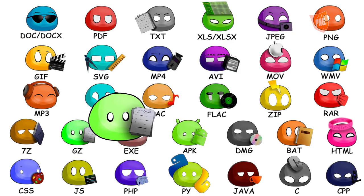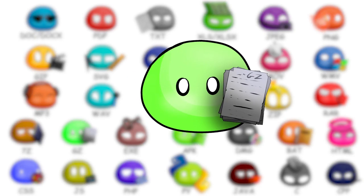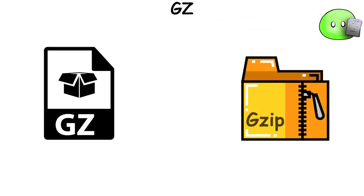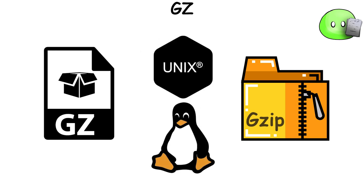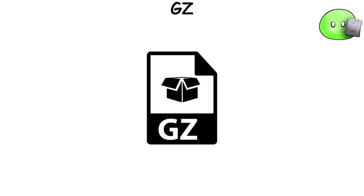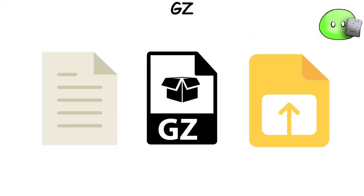GZ file extension is associated with the gzip compression algorithm, which is primarily used on Unix and Linux operating systems. A GZ file is an archive file that has been compressed to reduce its size. It typically contains a single file, but it can also store multiple compressed files.